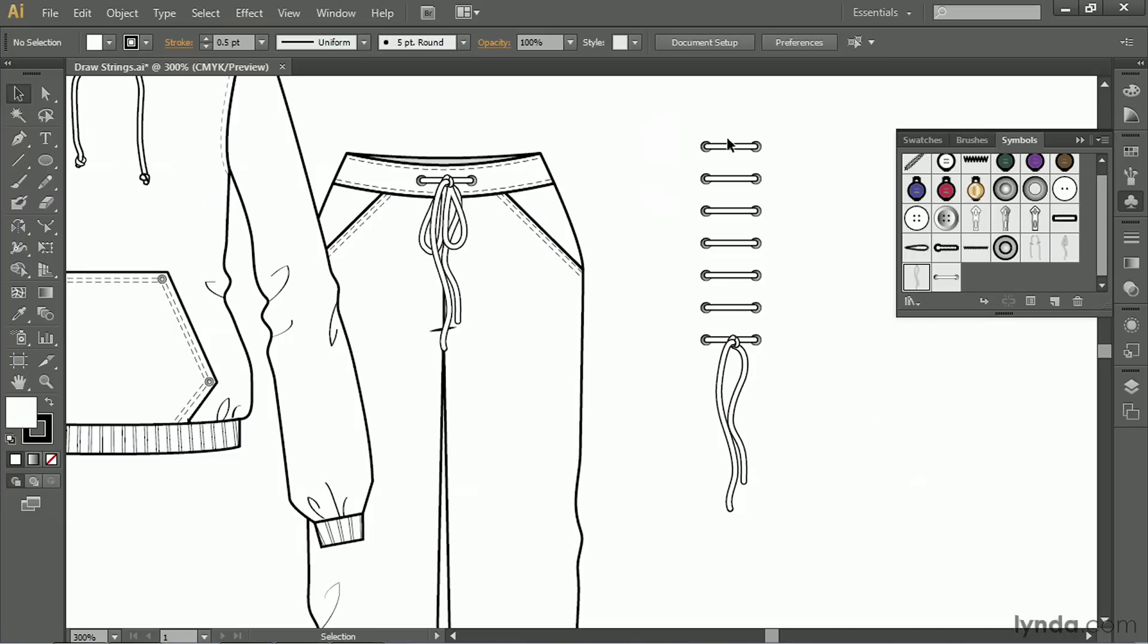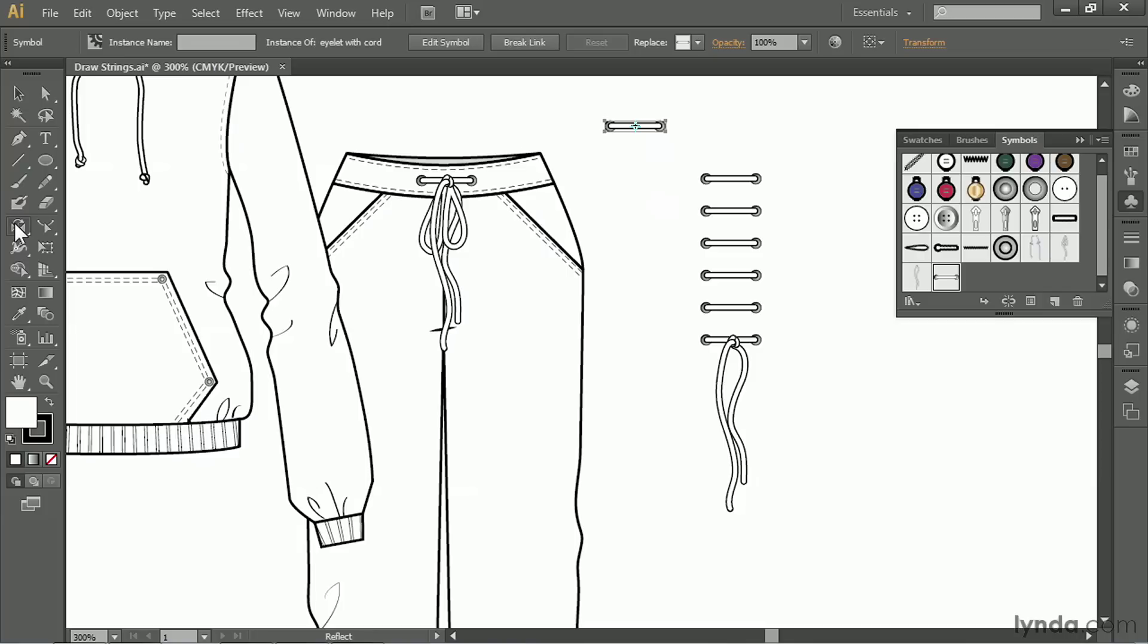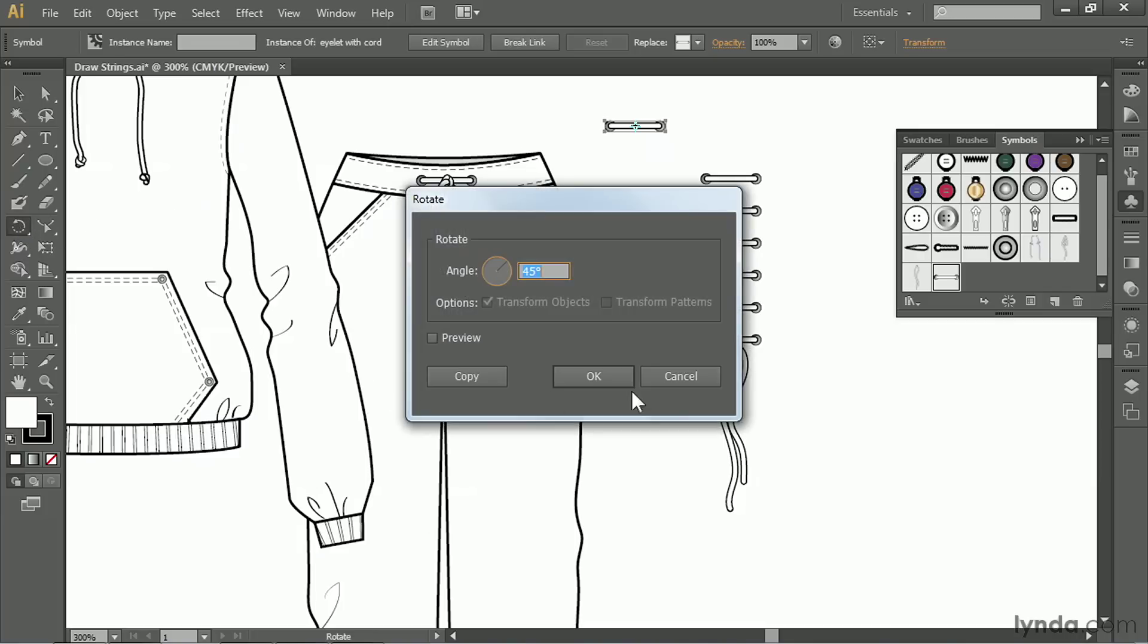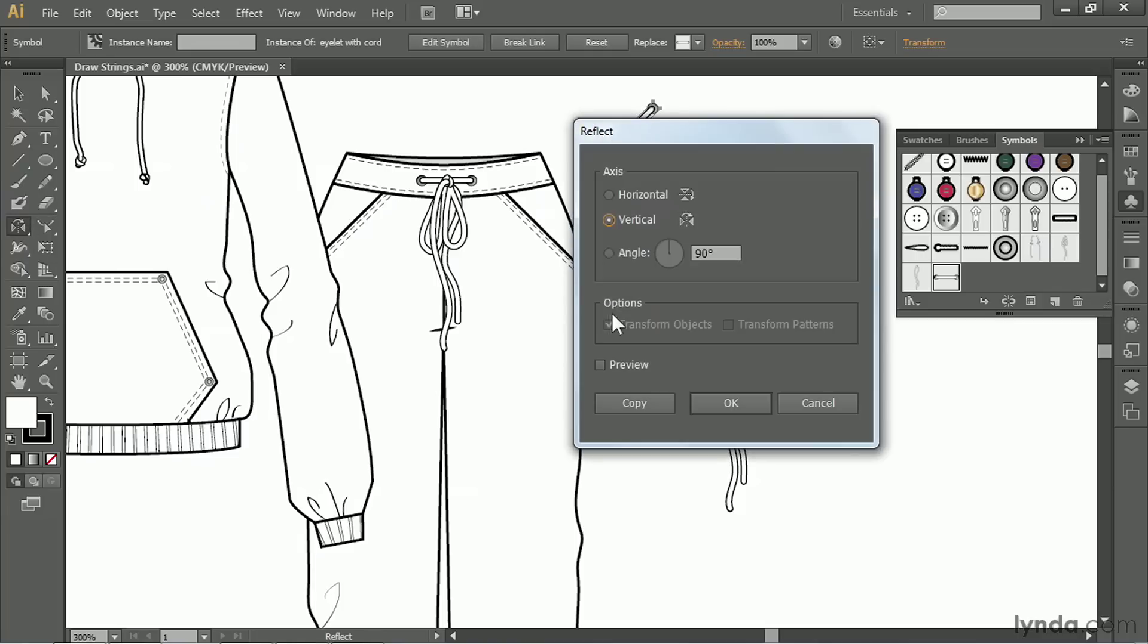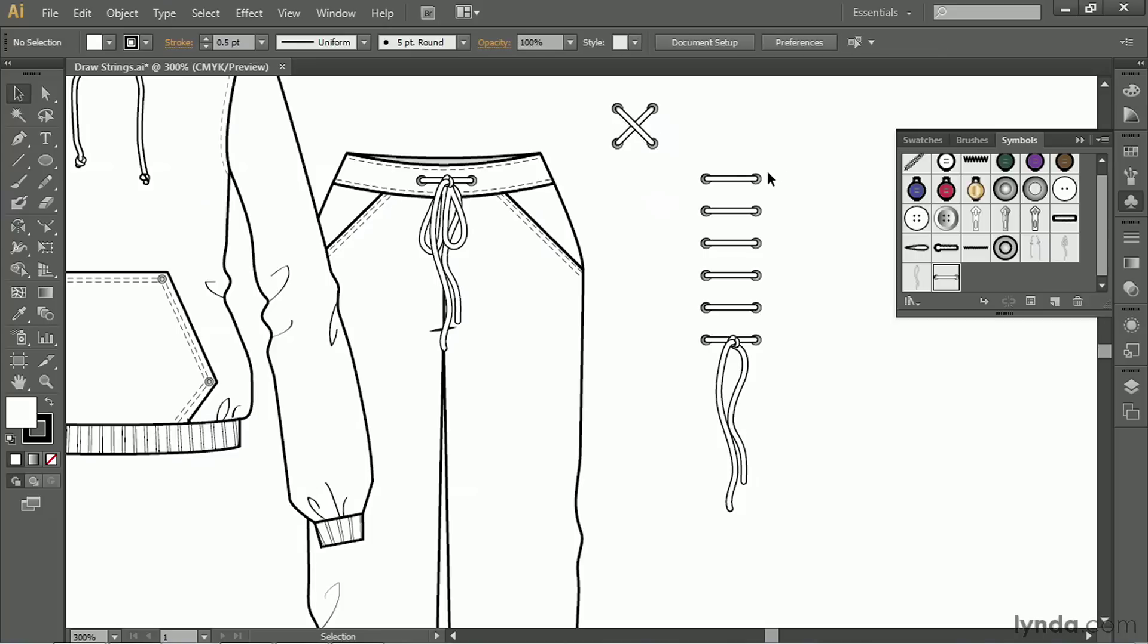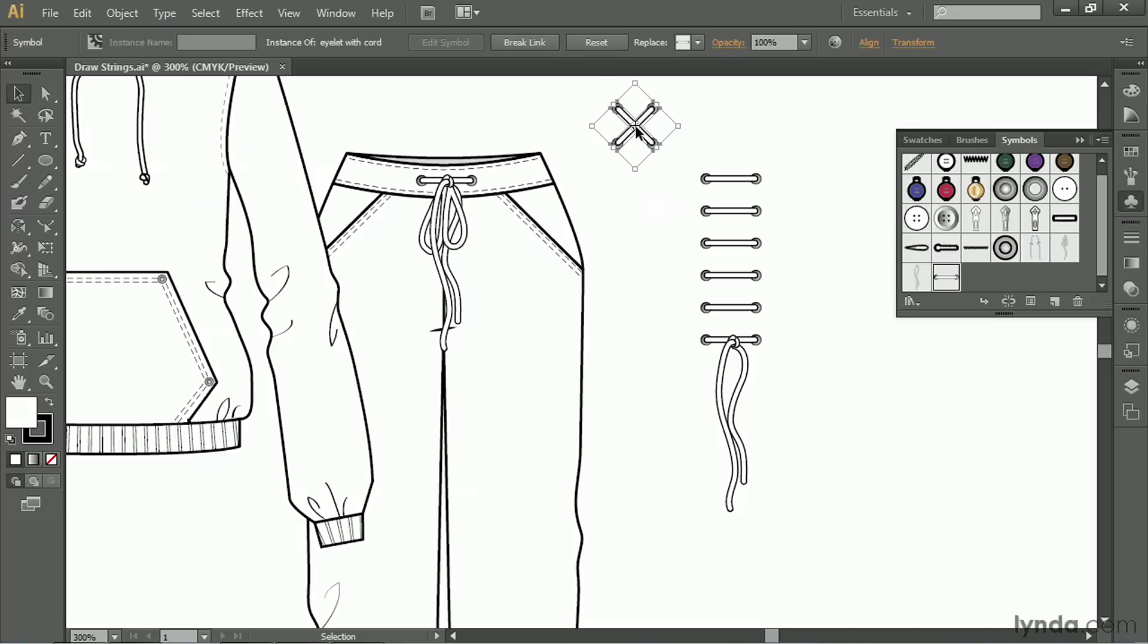You can also take a piece, and I'm going to rotate it 45 degrees. Click OK. And now I'm going to reflect it. Vertical copy. And now I've got lacing like this. So we'll take it.